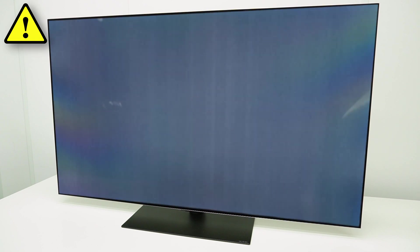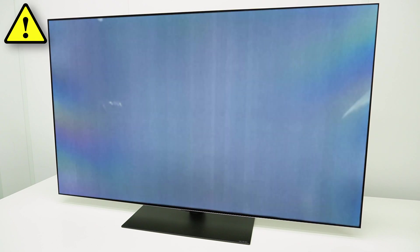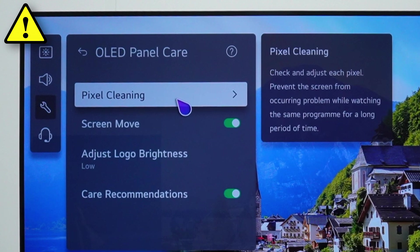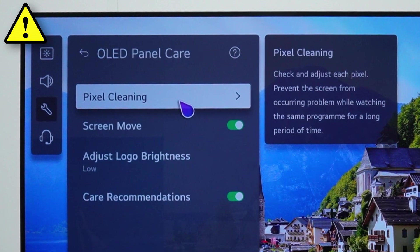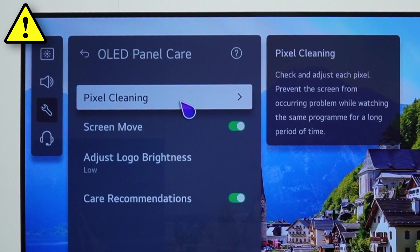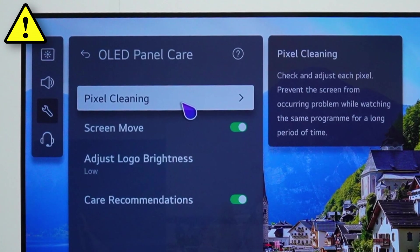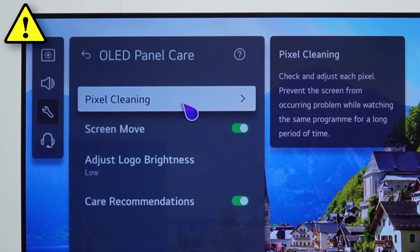Before using the jig, be aware that if the symptom is lines in the picture, first do a manual pixel cleaning. This may solve the issue without replacing the OLED module unnecessarily.